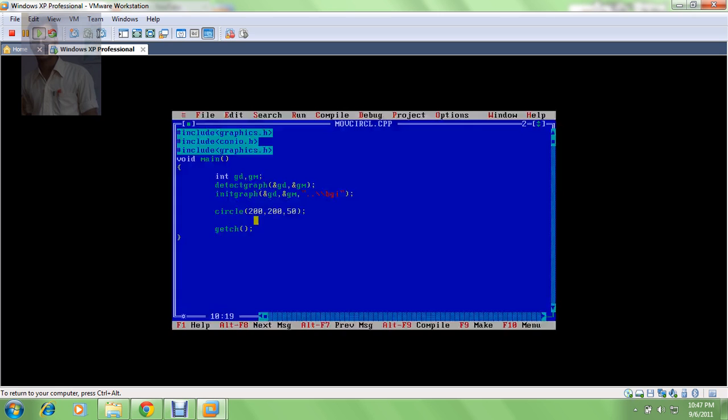If you remember the first output and you see the second output, you will say something changed here, right? But I want to see this circle as moving. For this I need to shift this circle point by point or you can say pixel by pixel, that means by plus one. The question is how many times I need to add plus one.